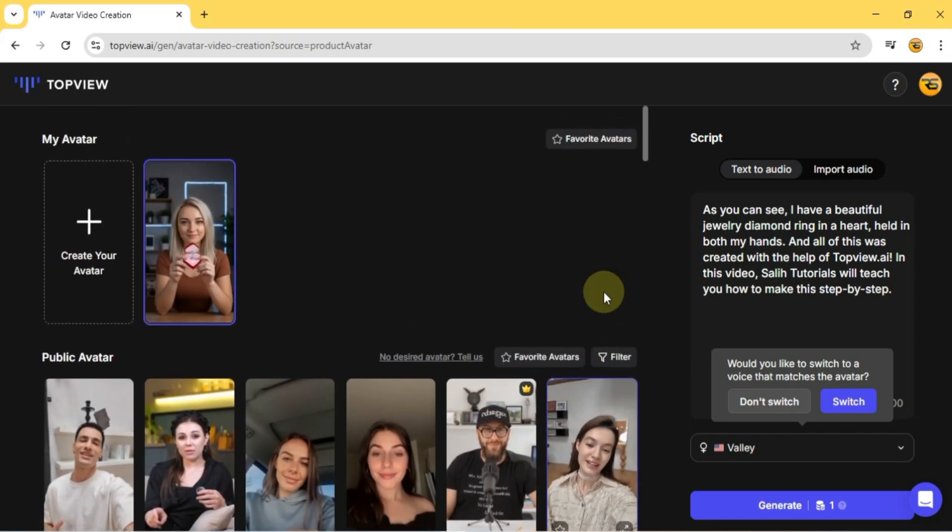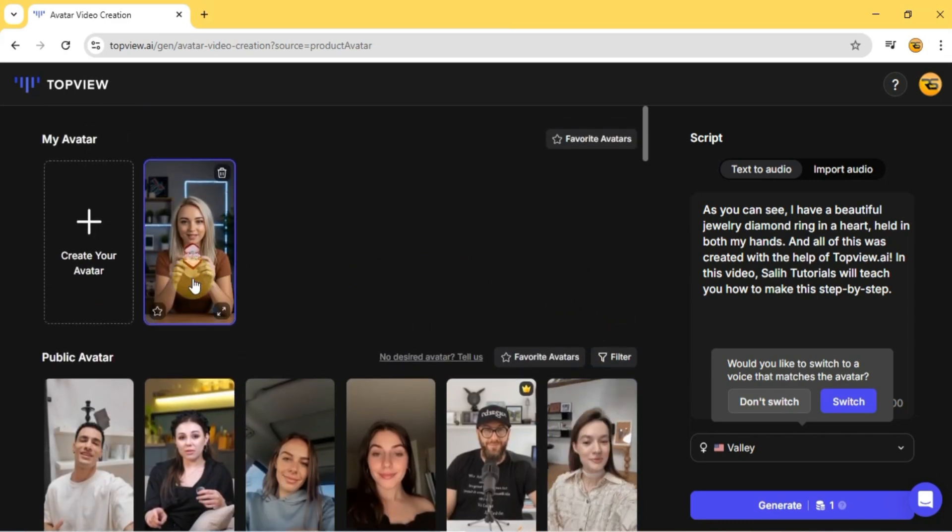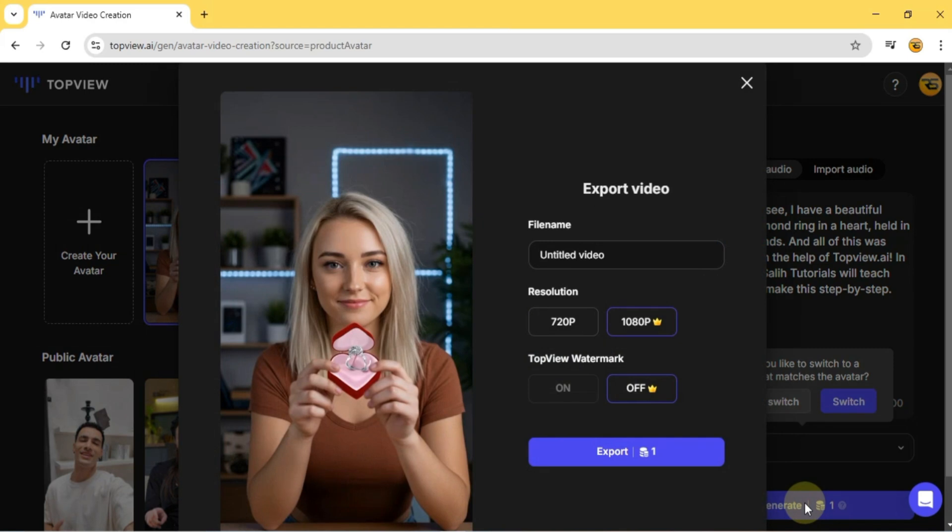Now, I choose my product avatar from the My Avatars section and click Generate. This opens the video export window.